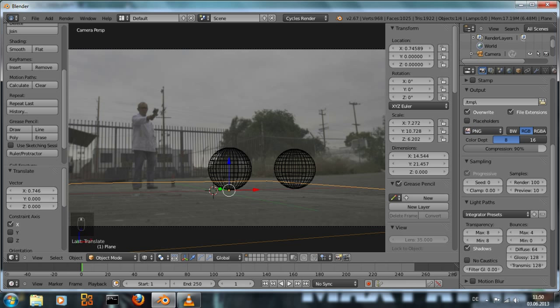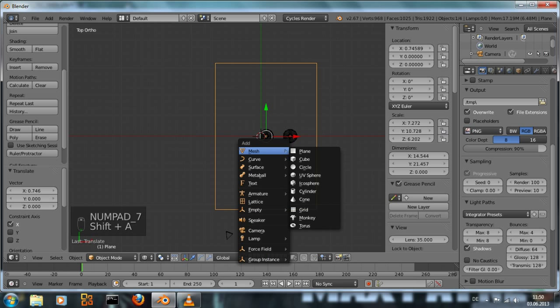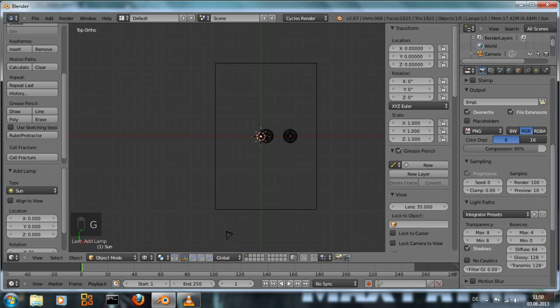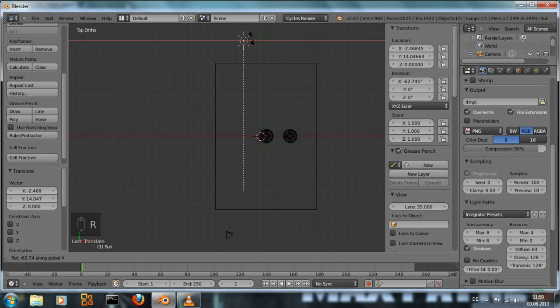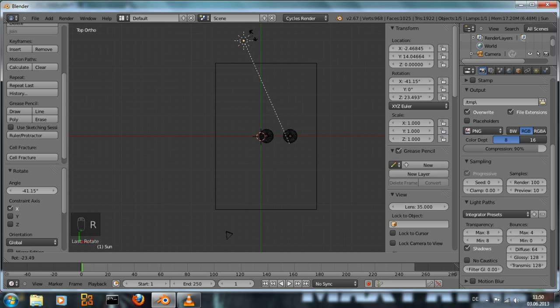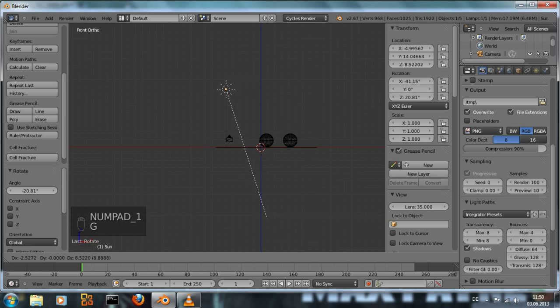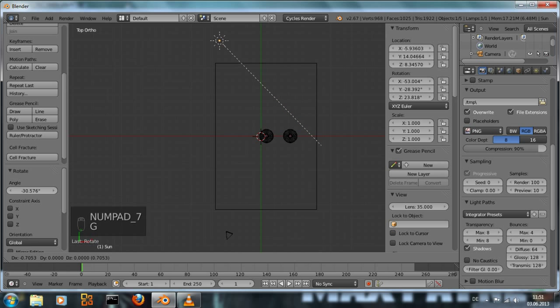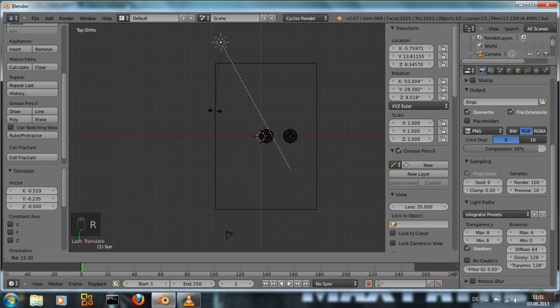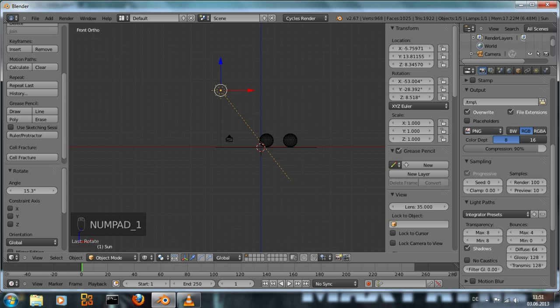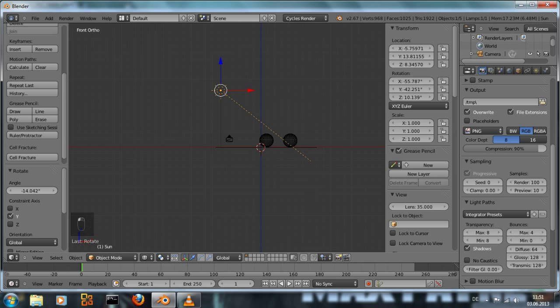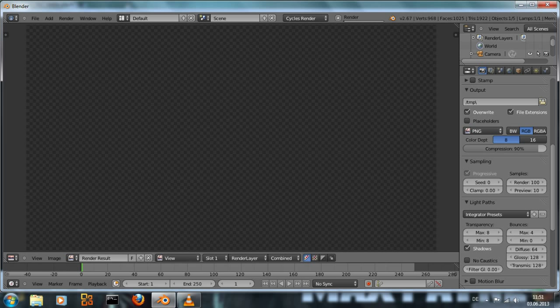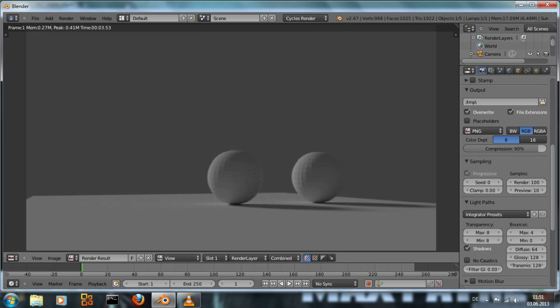Next thing we need is a lamp, a sun lamp. Just add it, lamp sun. Put it back, about so. Front view, bring it up. That looks okay. And if we render now we can see there are some nice shadows. But we also see those spheres, they're not really, they don't really have a smooth surface.